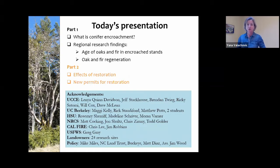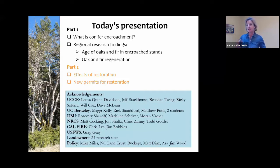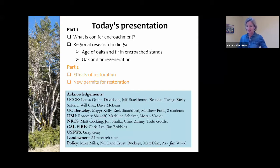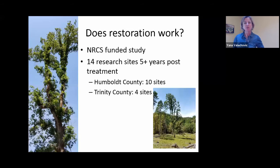I want to acknowledge this great team of folks that I got to work with — landowners, researchers, policy folks, and some great agency partners to help get us to this stage. We've got a lot more data than we're going to show today, but the exciting part is that the data has been used and we are now seeing more tools available to help landowners interested in doing Oak Woodland restoration achieve their goals. So let's talk about restoration first.